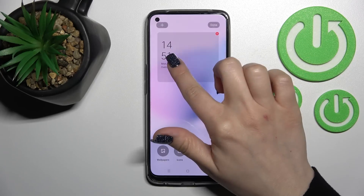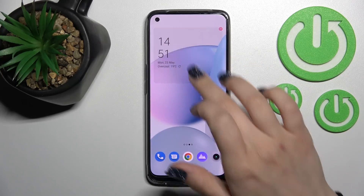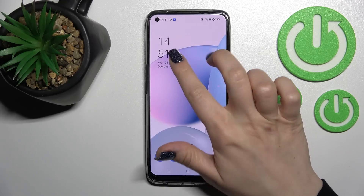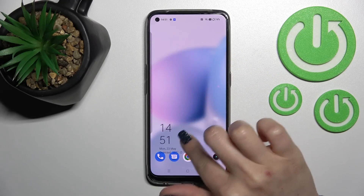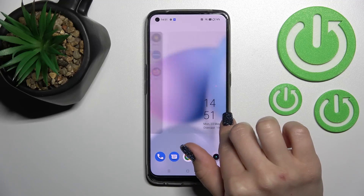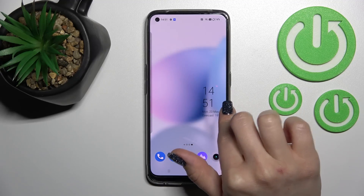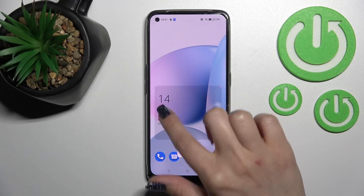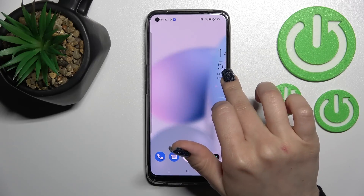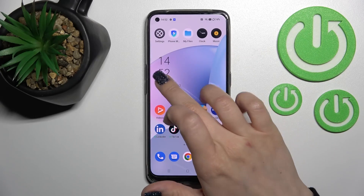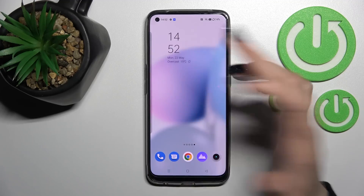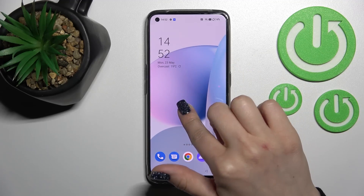If you want to move a widget between screens, just hold it and drag it that way. You can also create a new screen with the widget by holding it and dragging it to a new screen.